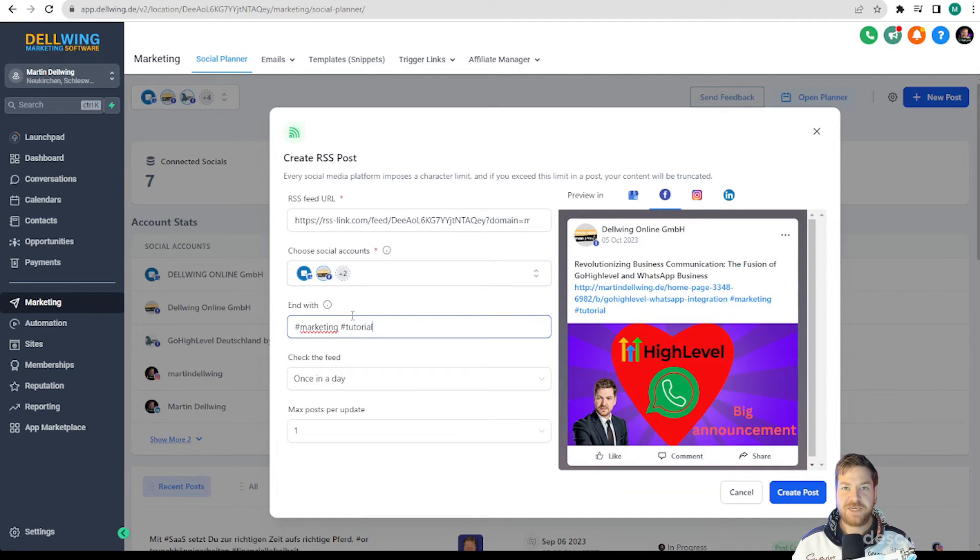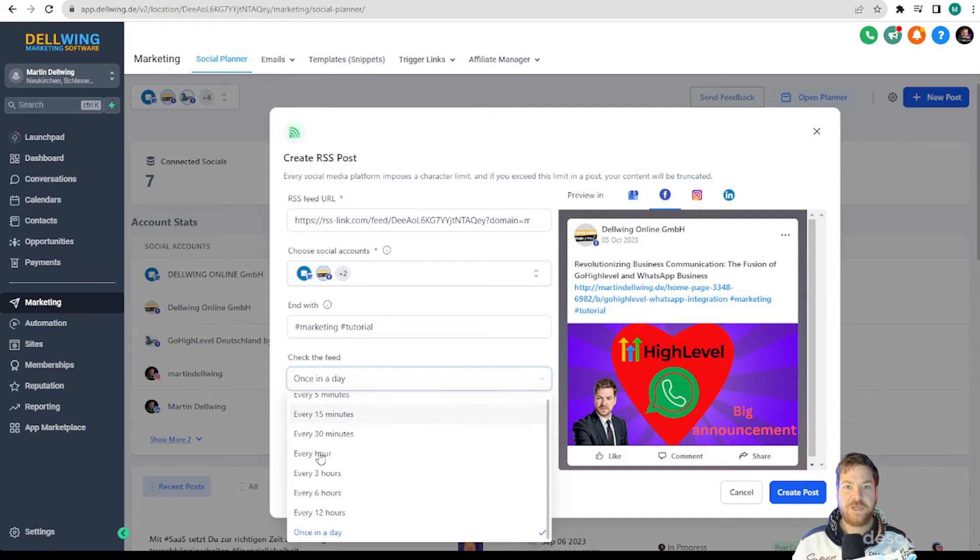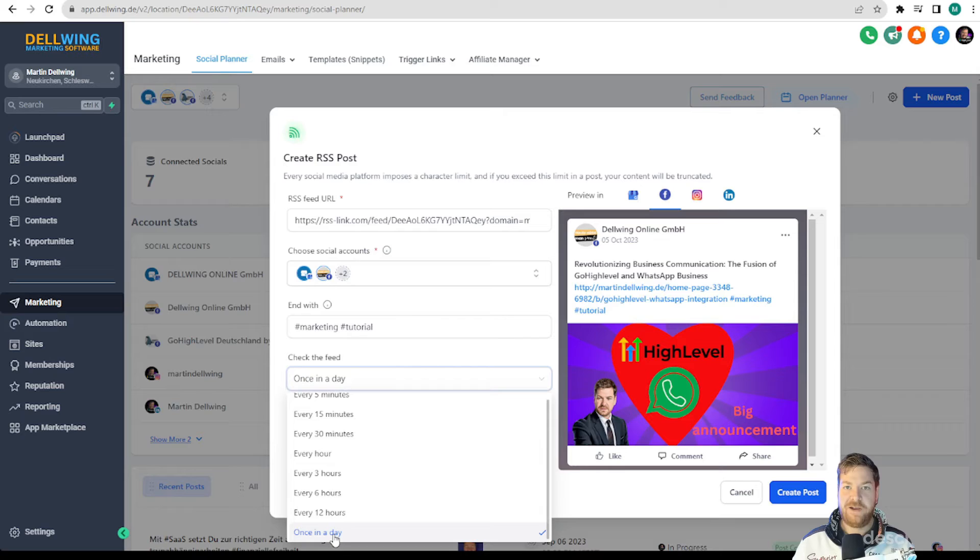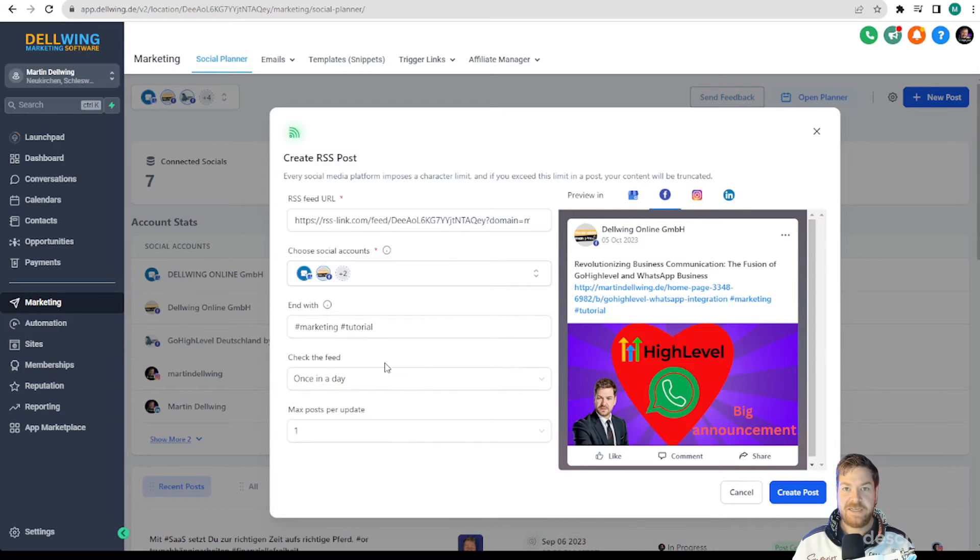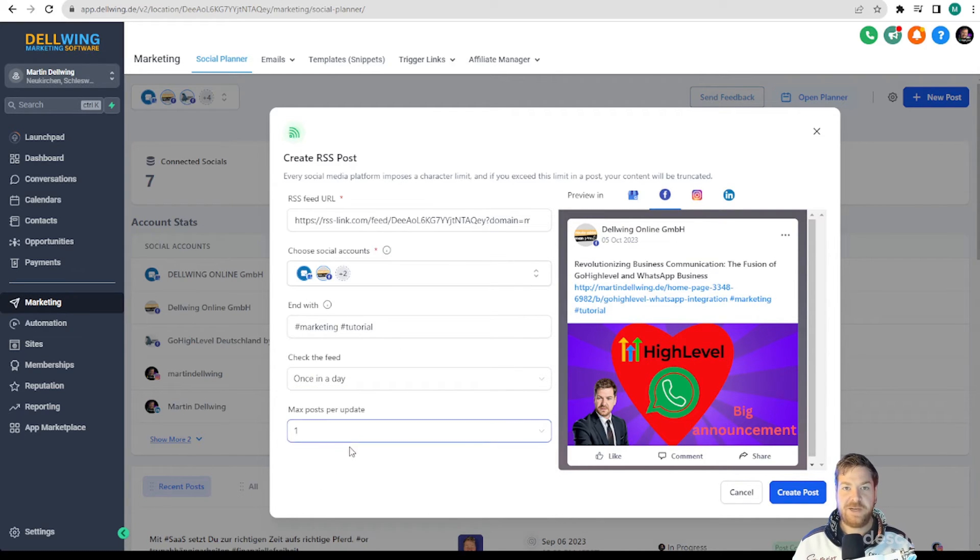How often should the feed be checked? I always leave this on once a day but you can also set it to hourly or every five minutes and we can decide how many posts should be created per new blog article at most.